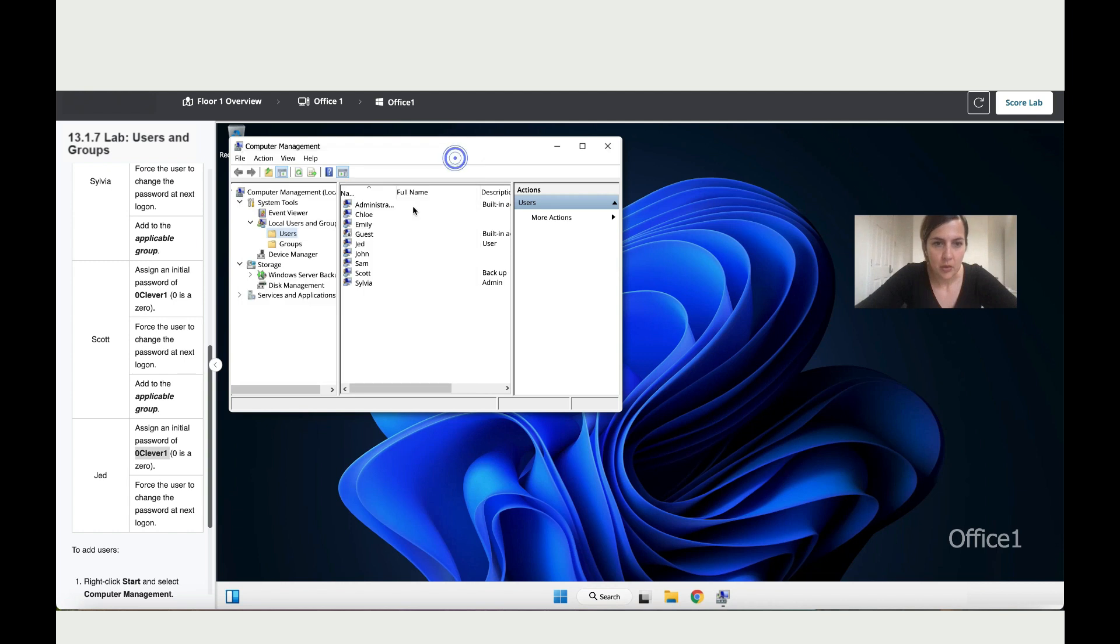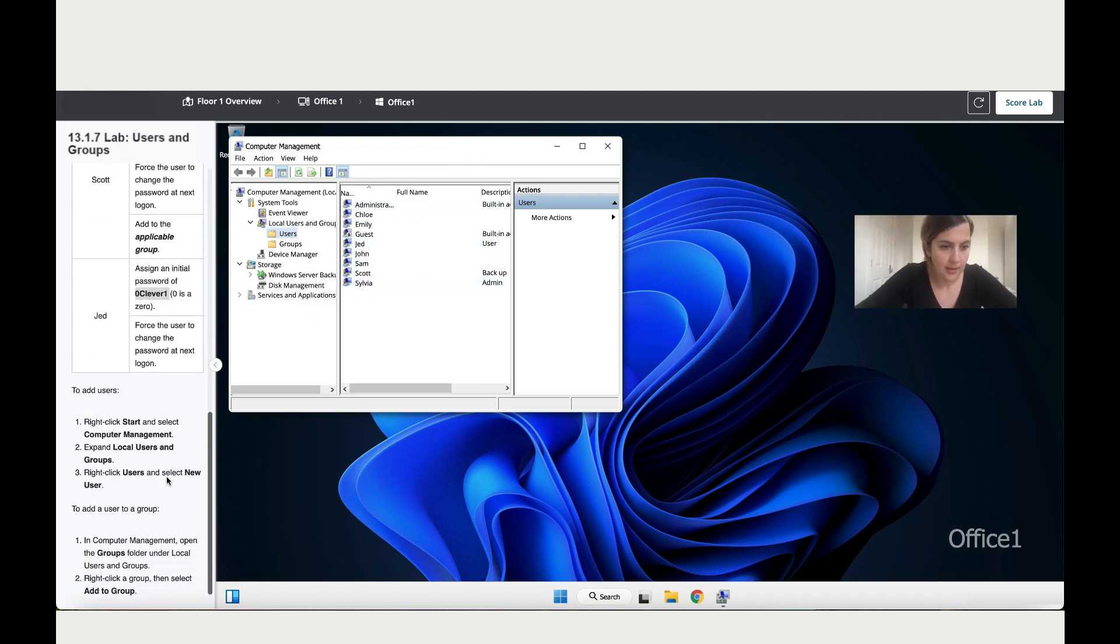So now let's double-check that they have been added. So I can see them over here. So we've added them correctly. Then it says add those people to the correct groups.